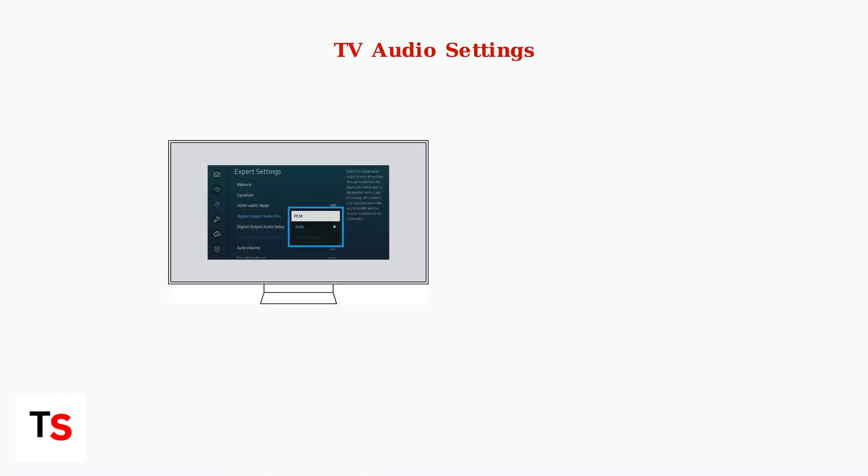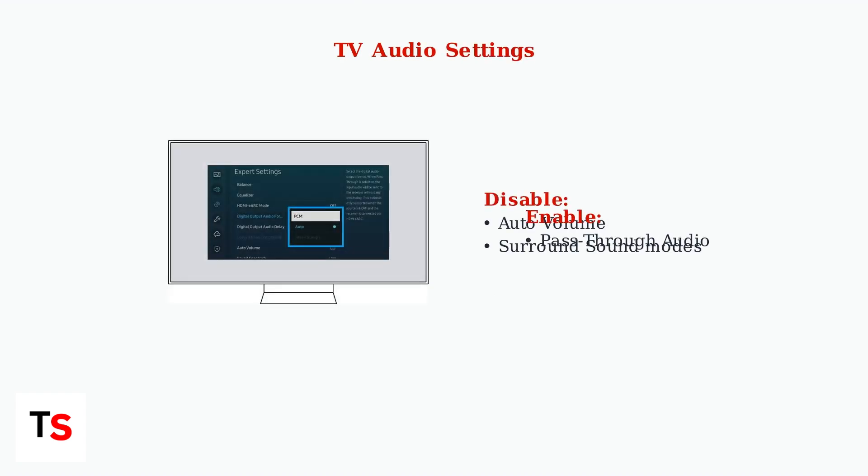Your TV's audio settings can introduce delays. Disable auto volume and surround sound modes. Most importantly, set your TV to pass-through audio mode if available. This bypasses internal TV processing that causes sync issues.